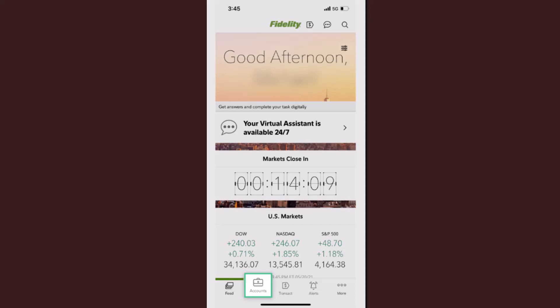Hey everyone, welcome back to our channel. In this video, I'm going to walk you through the steps on how you can deposit a check on your Fidelity mobile banking app.